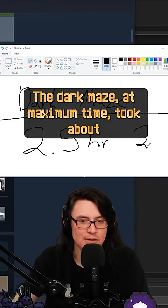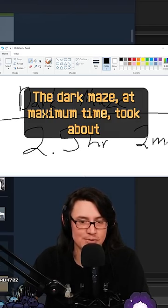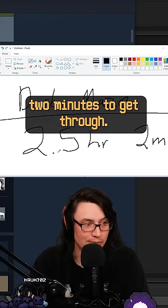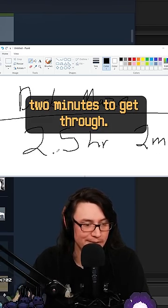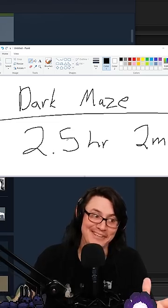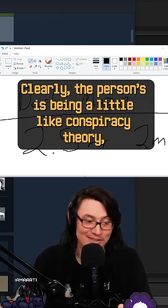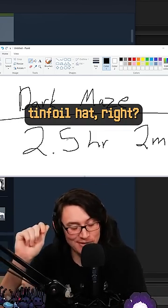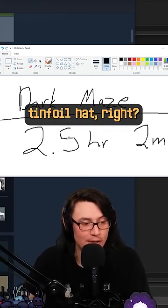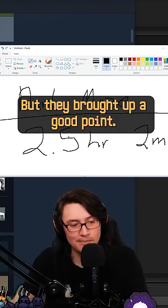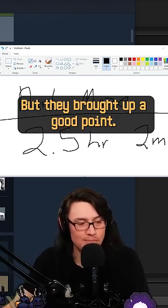The dark maze, at maximum time, took about two minutes to get through. Clearly the person's being a little like conspiracy theory tinfoil hat, right? But they brought up a good point.